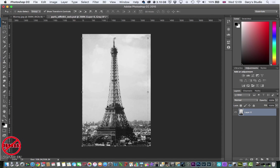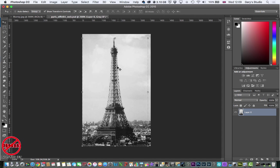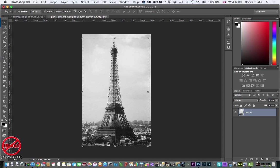And you can see, I've already got it selected, you can see the dashed line or sometimes people call it the crawling ants going around here.